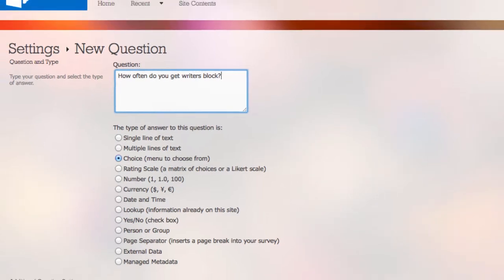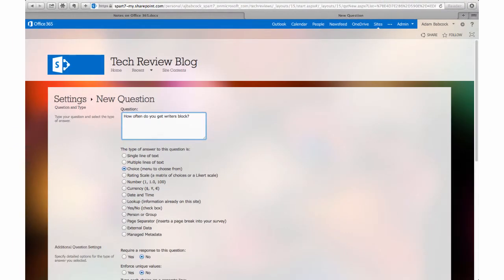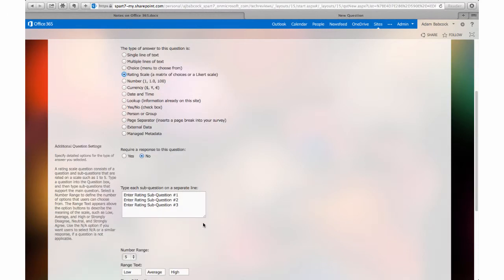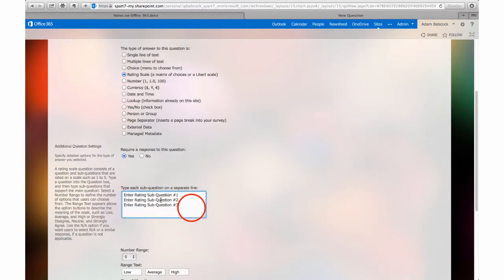But in this case, I want them to tell me how often they get writer's block, and I'm going to give them a rating scale for that. I can set certain questions to be required as part of the survey as well, so that if I have an optional comments section, I can make that optional as opposed to requiring students to put some text in that box.